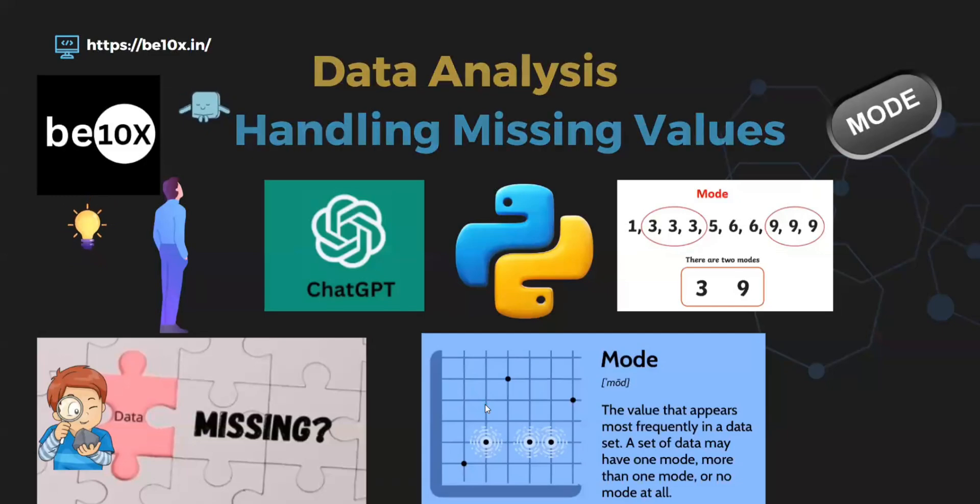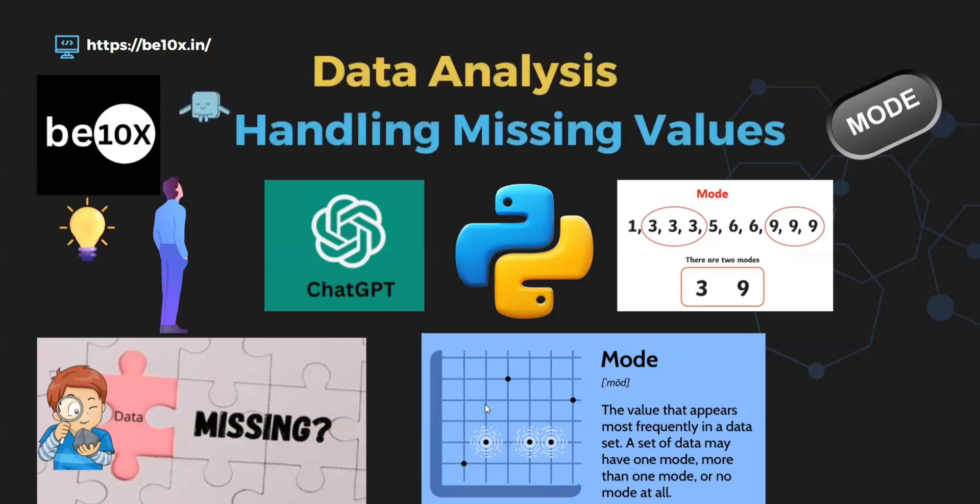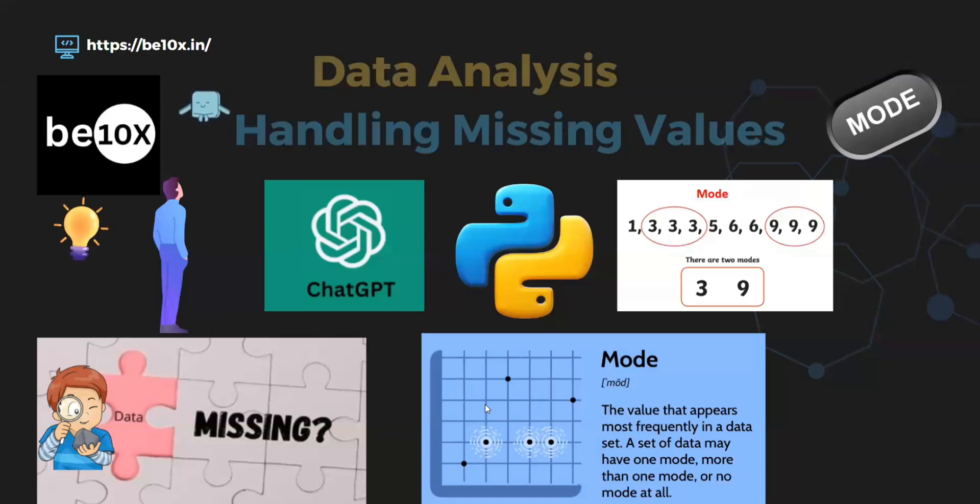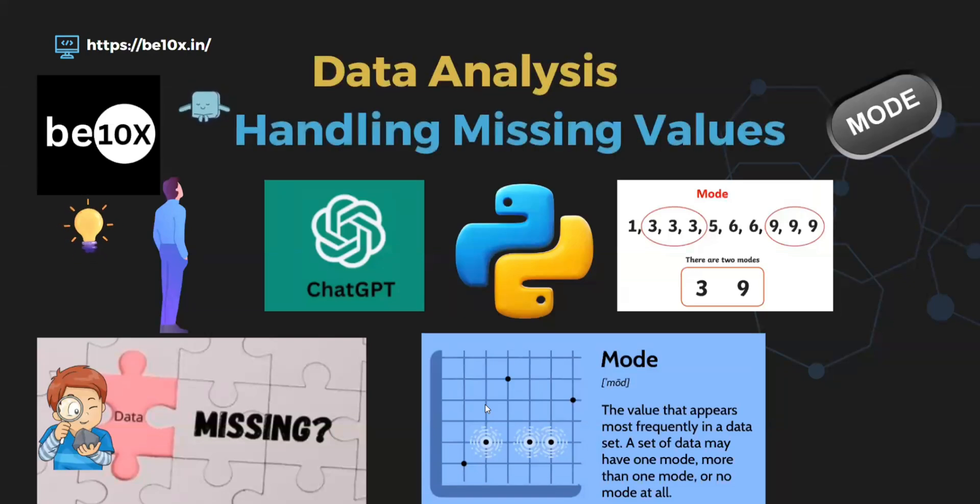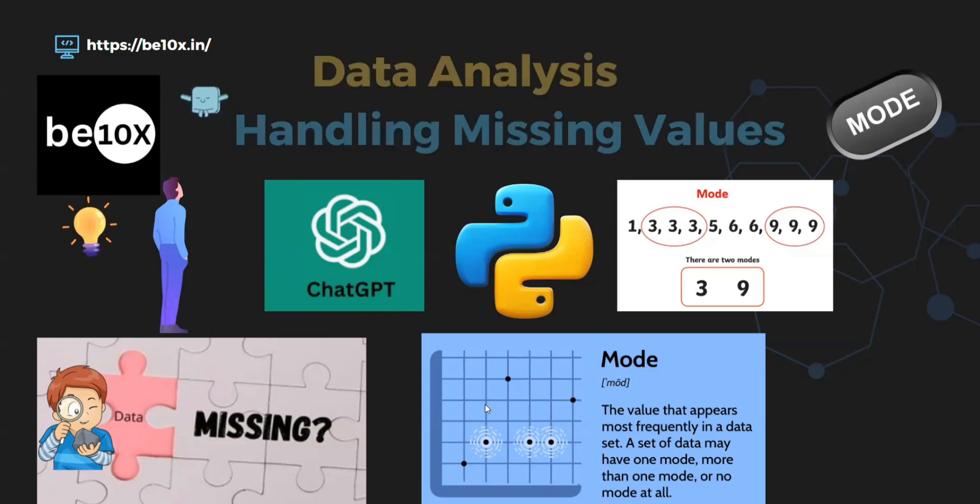Hello everyone, welcome back to Beta Next Learning. Today let's see how we can handle missing values in a dataset that has categorical data. Categorical means it should be non-numeric. We have an Excel sheet and there are some missing values, but all are categorical. We've seen earlier there is a way called mean and median, so this way will be mode.